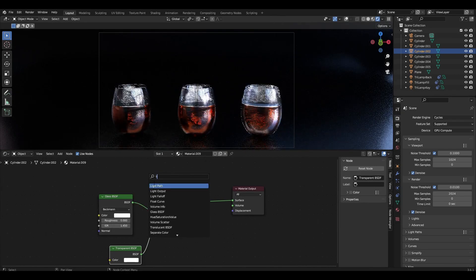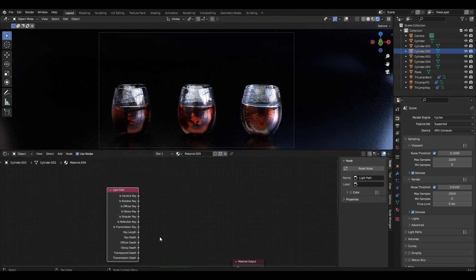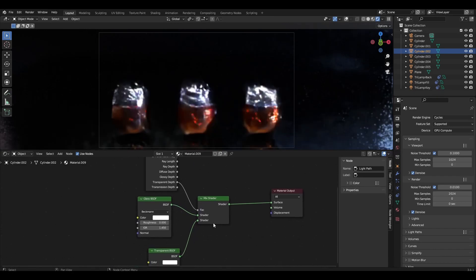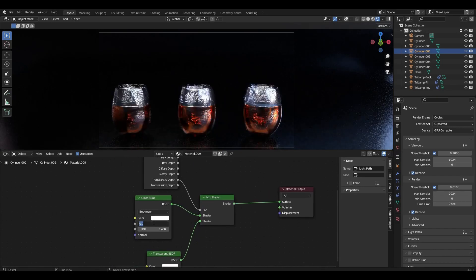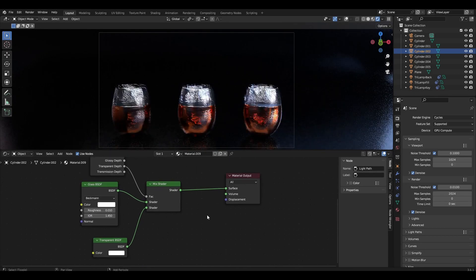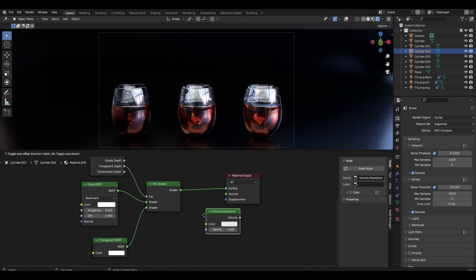Add a light pass, plug Transparent Depth into the factor and slightly increase roughness. Add Volume Absorption, plug it into volume, and increase density to 2.